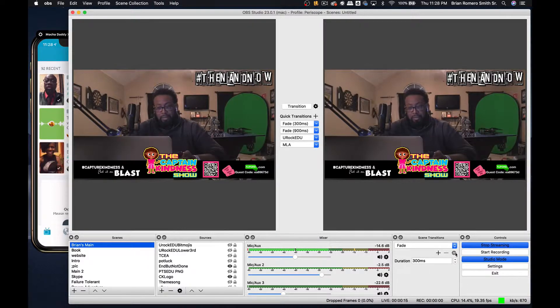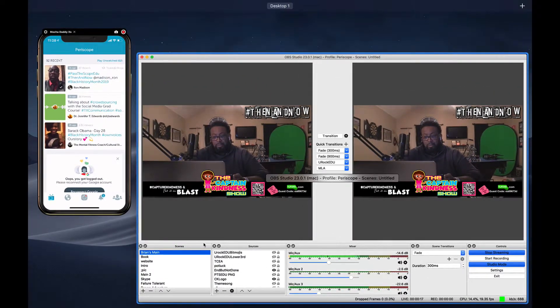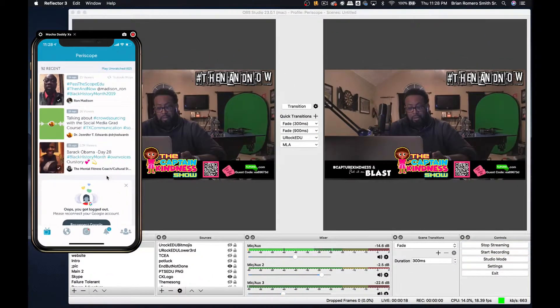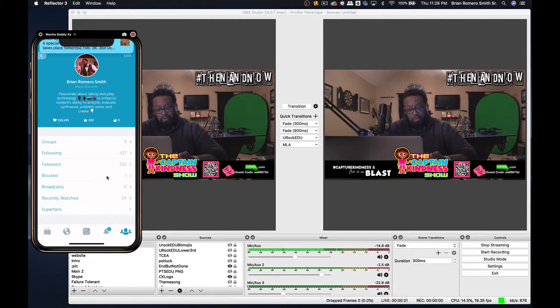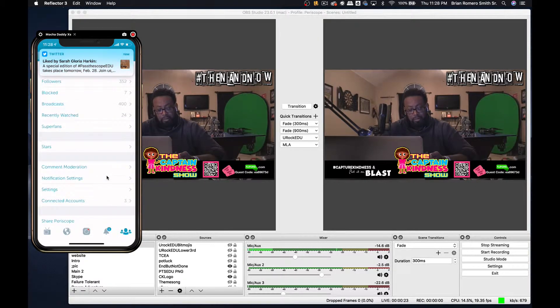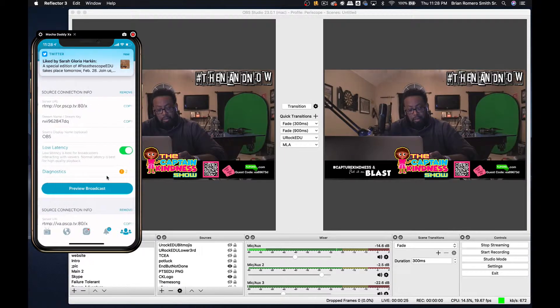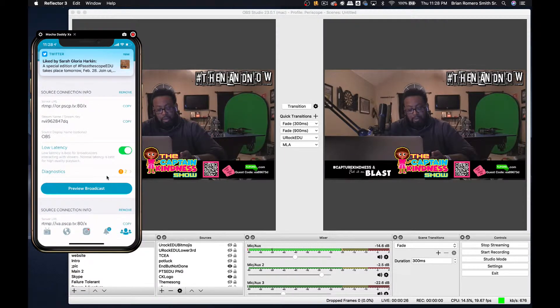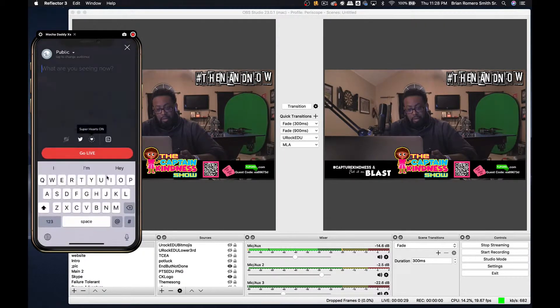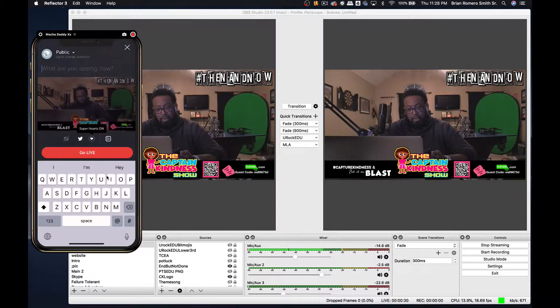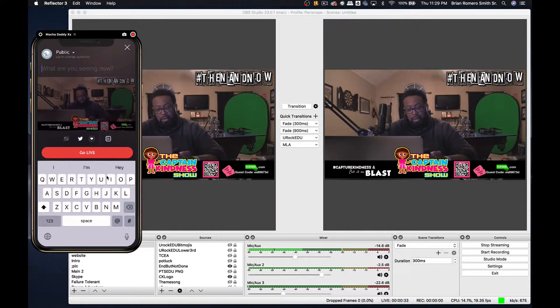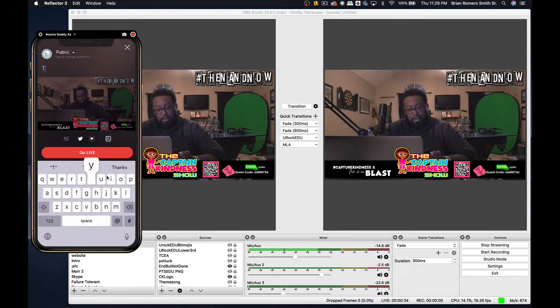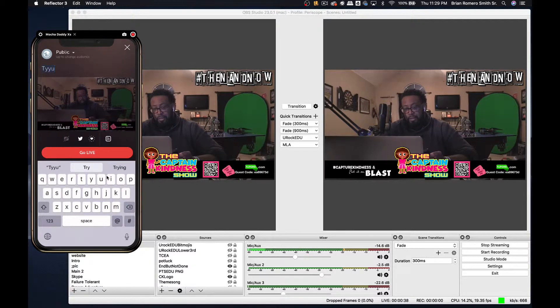Basically what I'm going to do now is I'm going to go to my phone here. When I go into Periscope Producer from my settings, I've got my preview broadcast here. When I click on there, it gives me a preview of what's going on to where I can actually do my title. Nobody sees that, only you can see that.